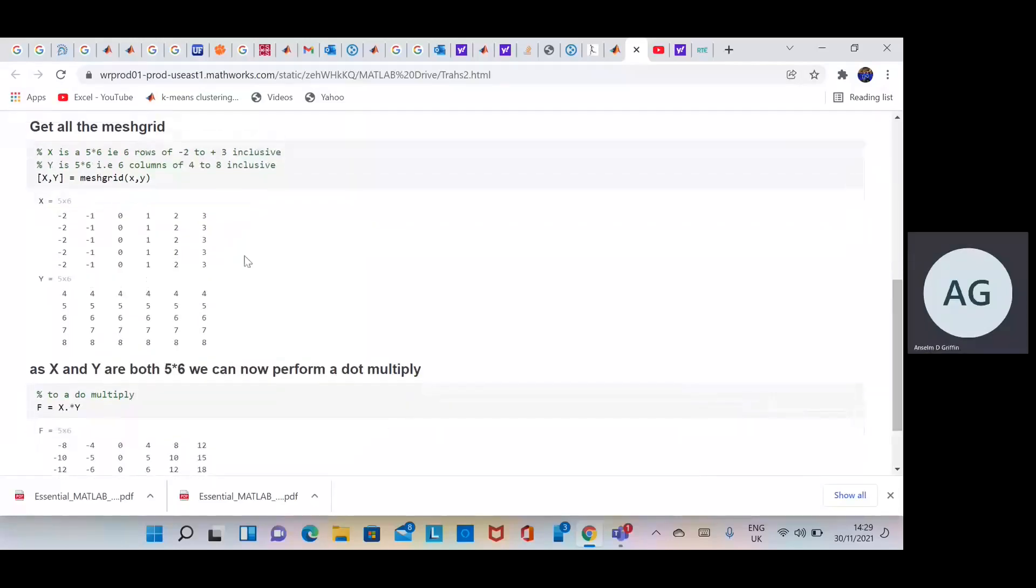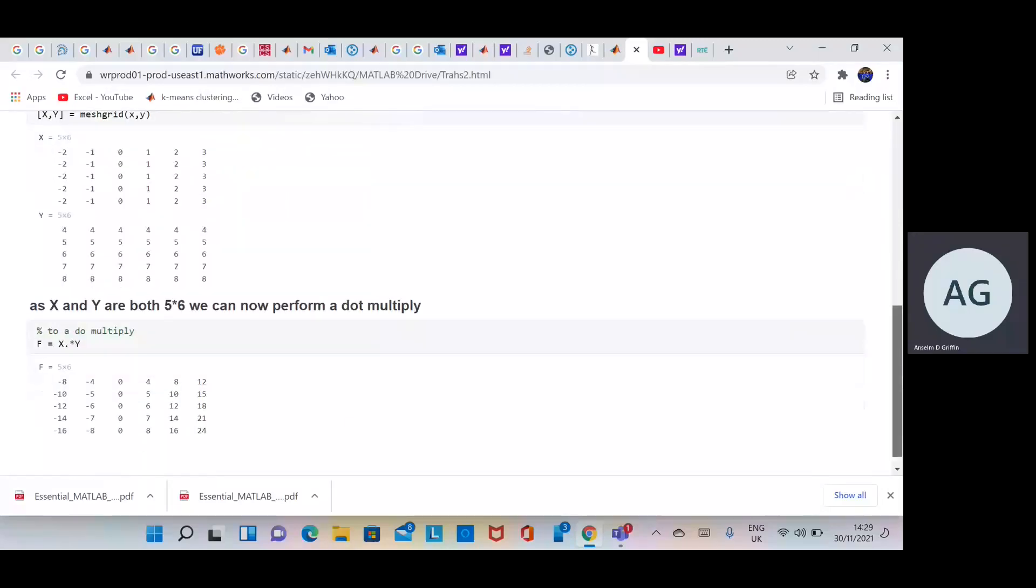So now uppercase X, uppercase Y have the same dimensionality. You can do a matrix multiply if you want, but we're going to do a simple dot multiply.